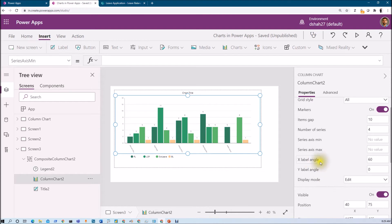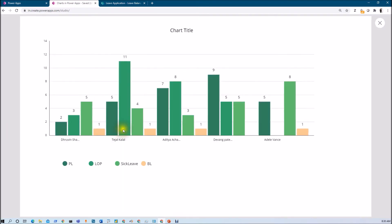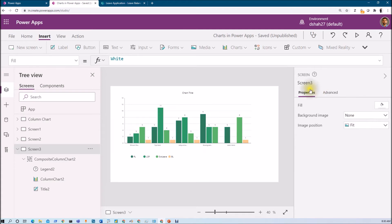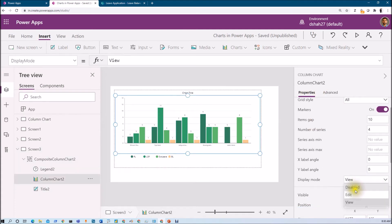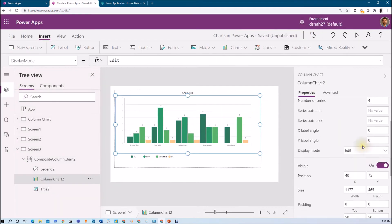X Label Angle — at this moment the x-axis labels are angled; I can change the angle to make them look flat, which looks cleaner. Similarly, we can set the Y-Axis Angle. Display Mode — we have Disabled and View mode. In View mode, clicking anywhere on the chart doesn't do anything — it just shows the graph. In Edit mode, when you click on a bar you are able to select it. So make sure you set the correct display mode.